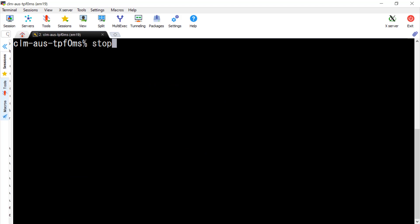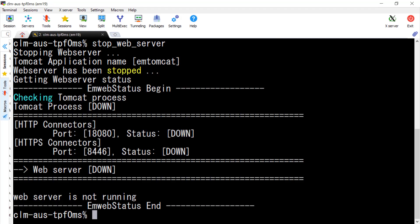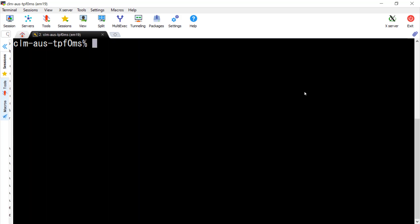Now we need to stop the web server. Next, we need to make sure the desired port number is free, using the netstat command. For example, the port number we will use is 45000.